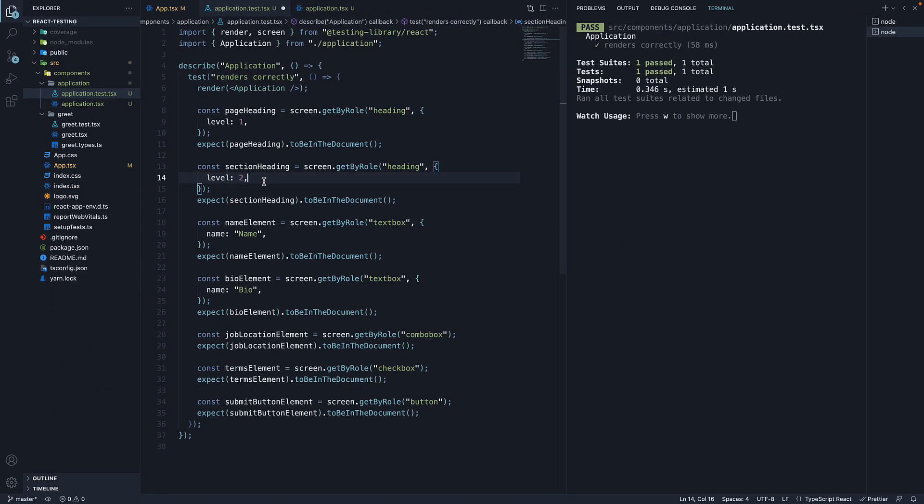If I save the file, the test still passes. But now, we are confident that an h1 level heading and an h2 level heading are present in the UI.